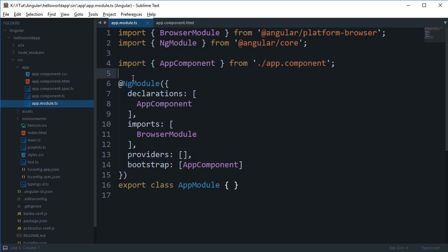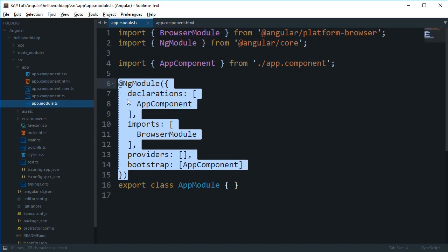You could pretty much organize all of these components into one module which could be user module or view module or whatever you want to say, so that module would be created with this NgModule.